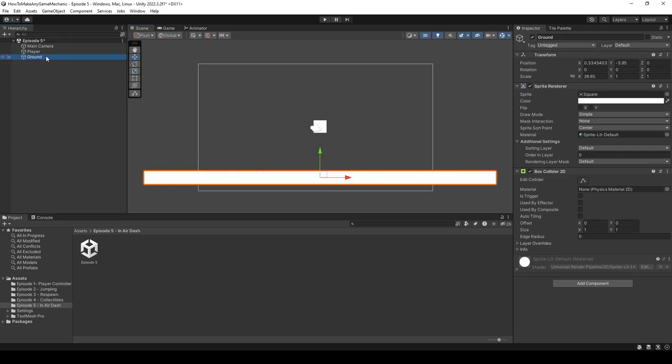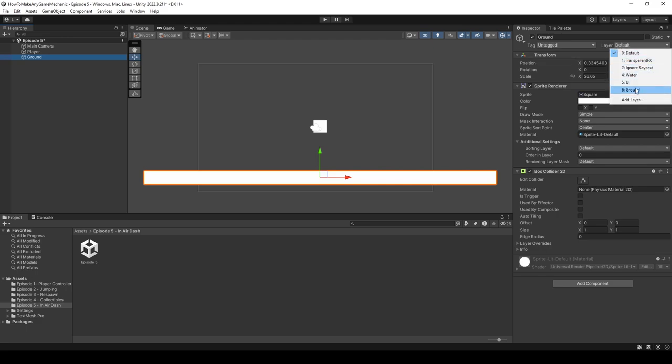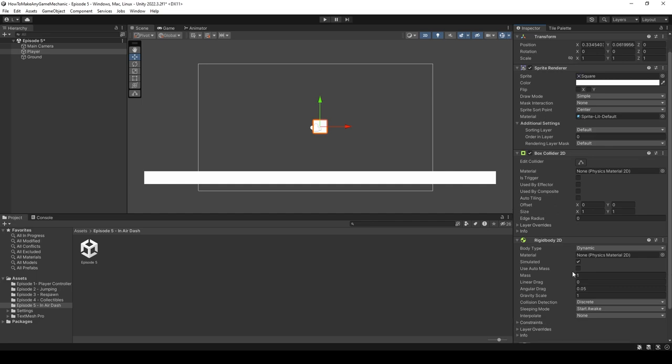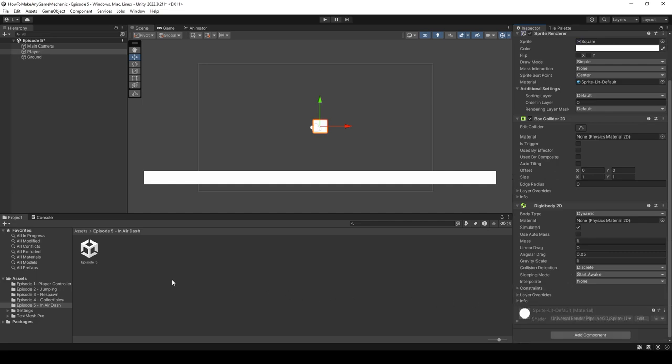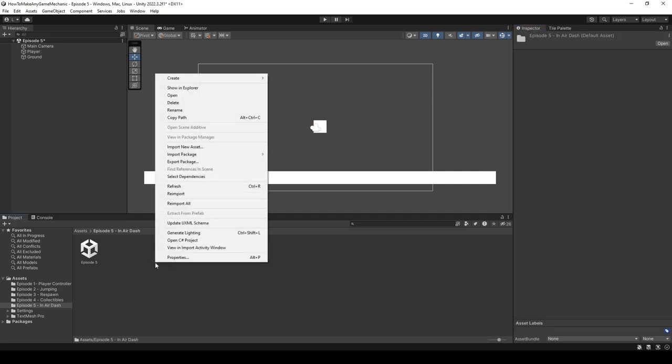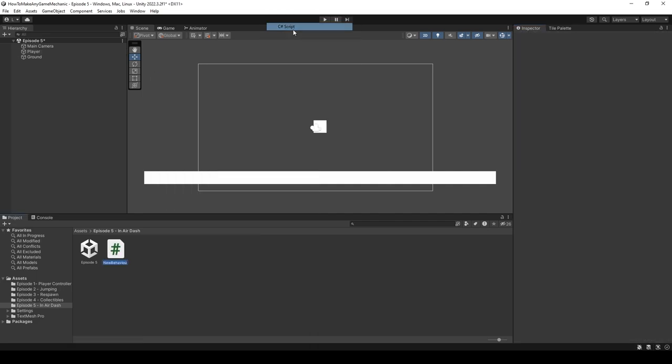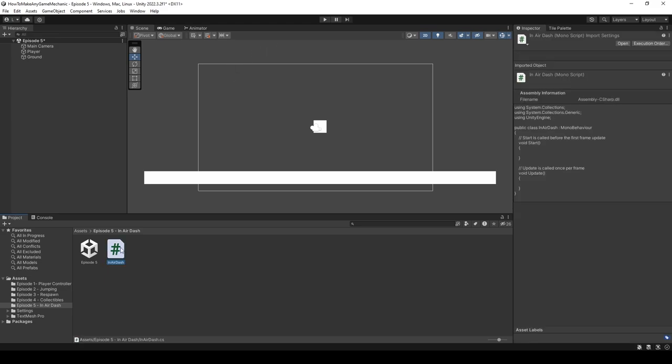I already know that we're going to need the ground layer so I'm just going to assign it that now. Now onto our player, let's add a rigidbody 2D. Come down to our project menu, right click, create a new C# script and let's call this in-air dash. Okay perfect, let's open that up in VS Code.